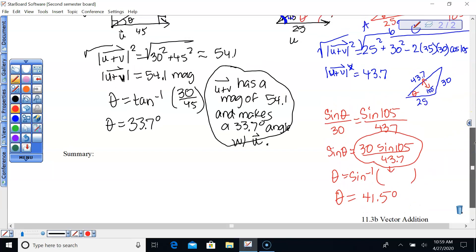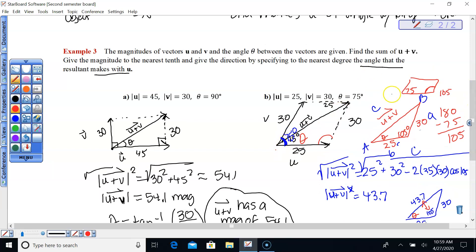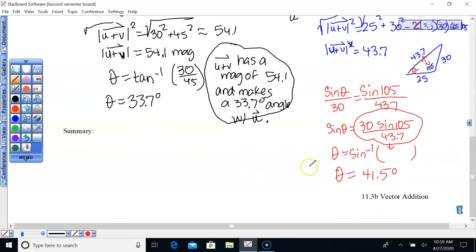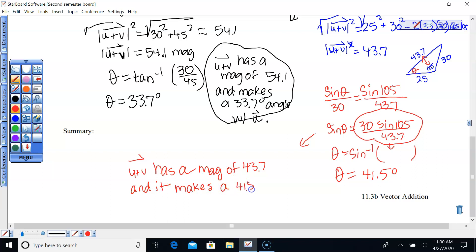Going back to the instructions to gather our solutions: find the sum of U plus V, give its magnitude to the nearest tenth. Vector U plus V has a magnitude of 43.7 and makes a 41.5-degree angle with vector U.